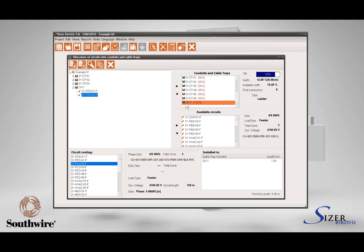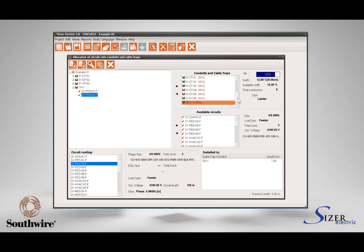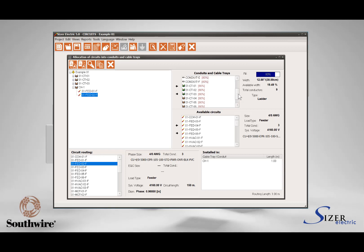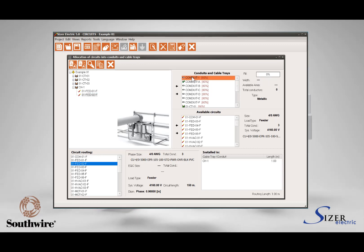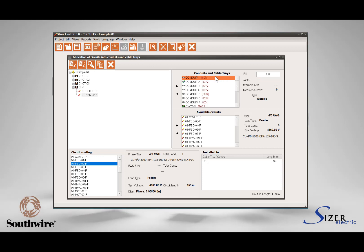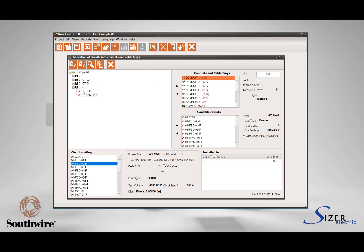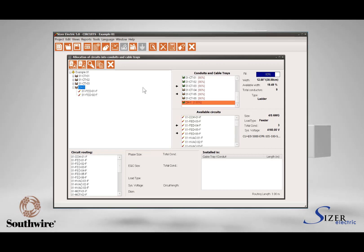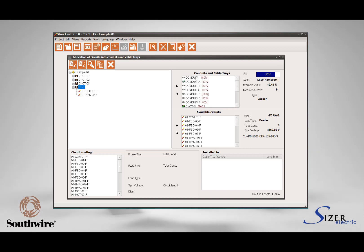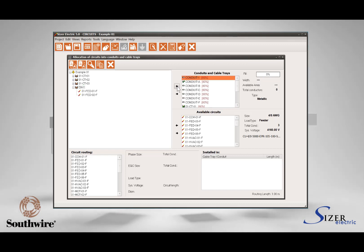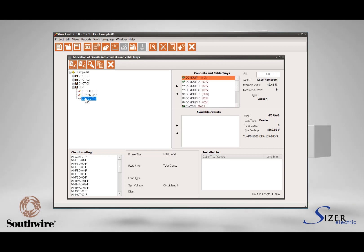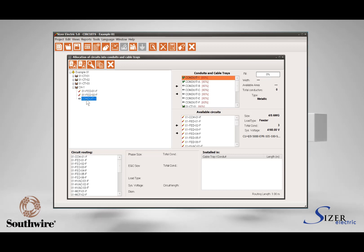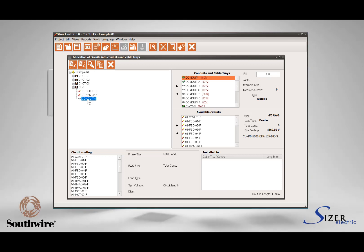Now let's add a conduit using the same allocation process, but we need to define if the cable tray and the conduit are interconnected. Let's assume that the conduit is a derivation from the cable tray to take the circuit to the load. To represent this dependency, select the cable tray in the project area and then select the conduit from the Conduits and Cable Trays list. Press the left arrow button and the conduit will appear hierarchically dependent on the cable tray, representing a derivation.